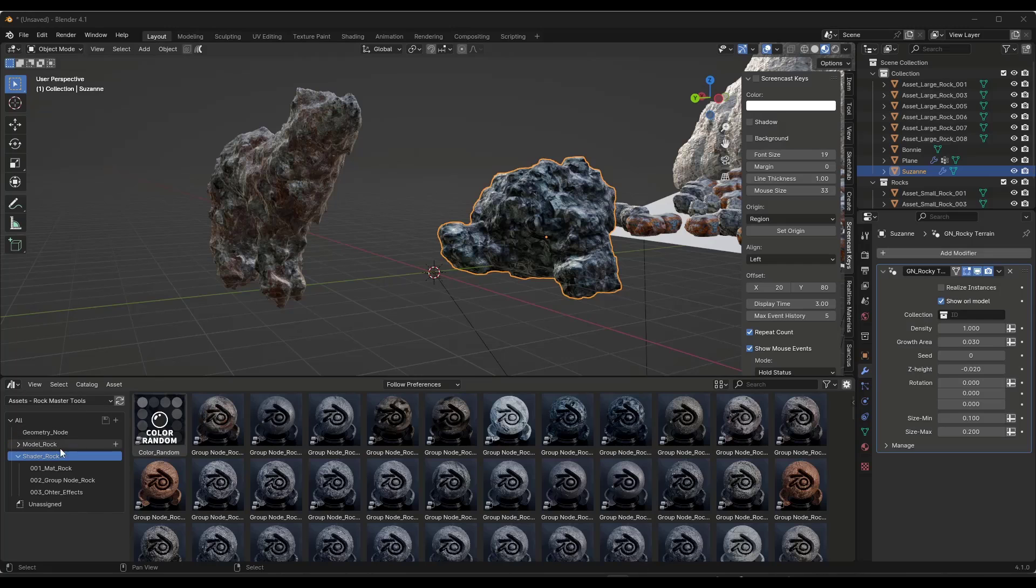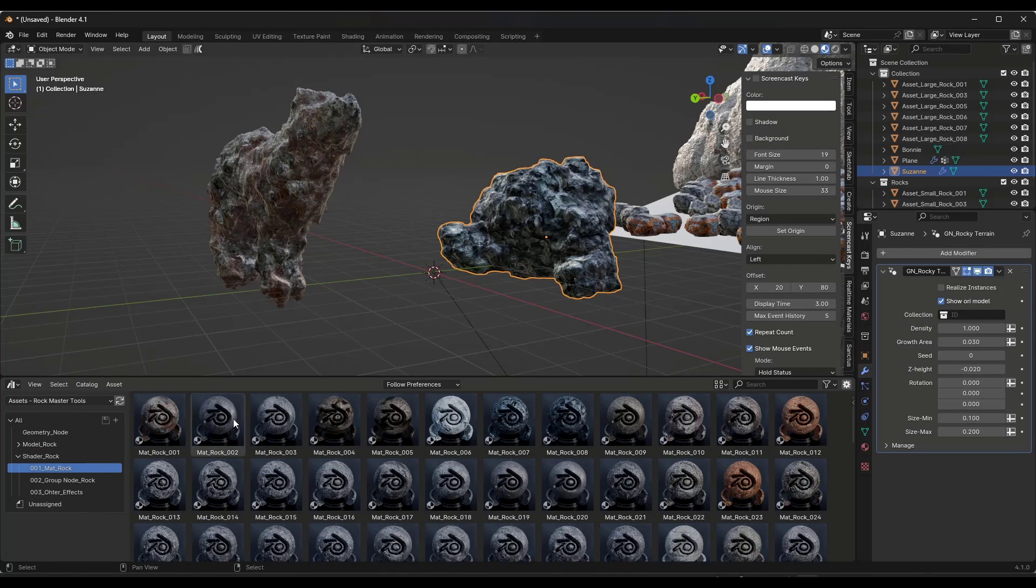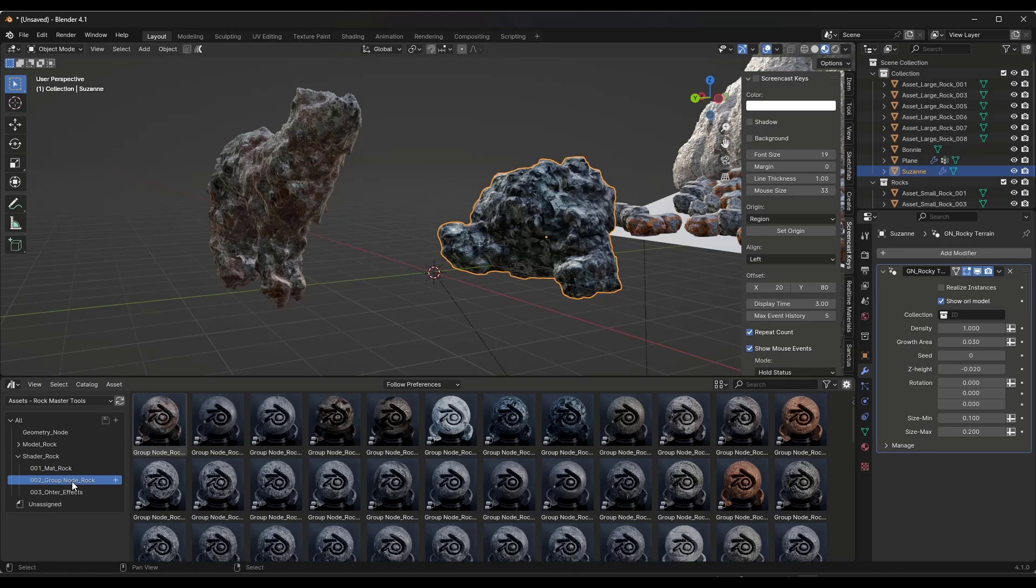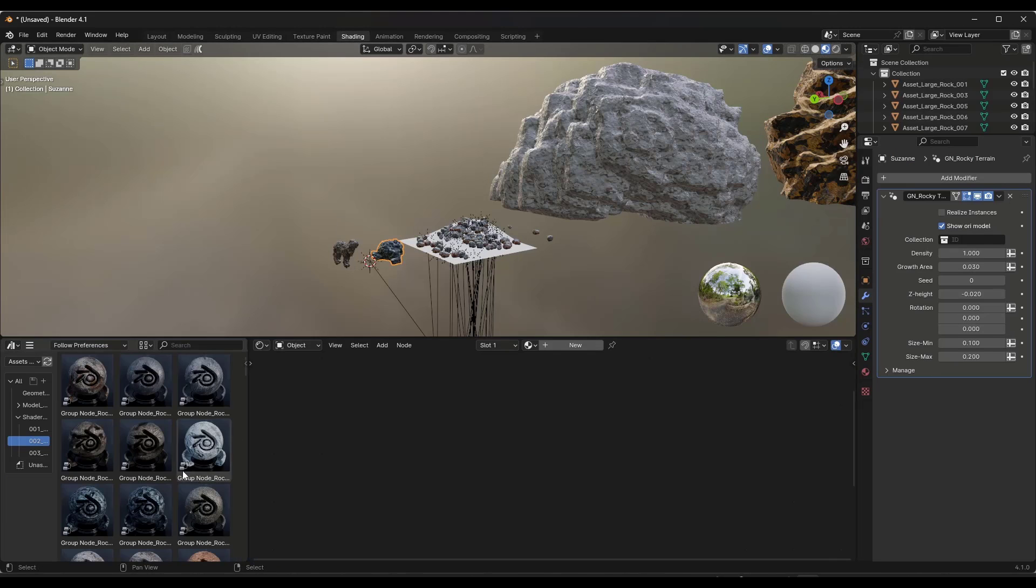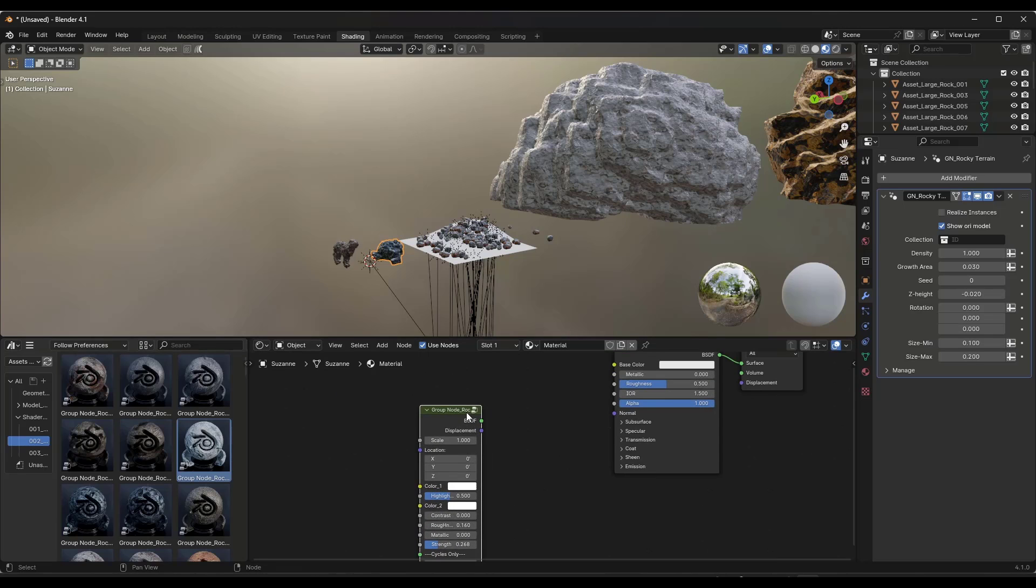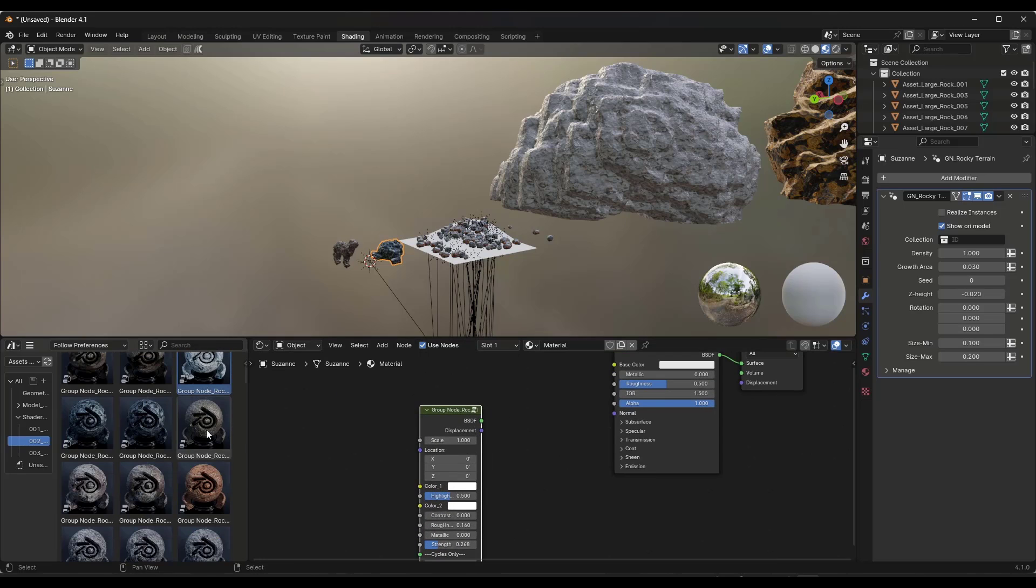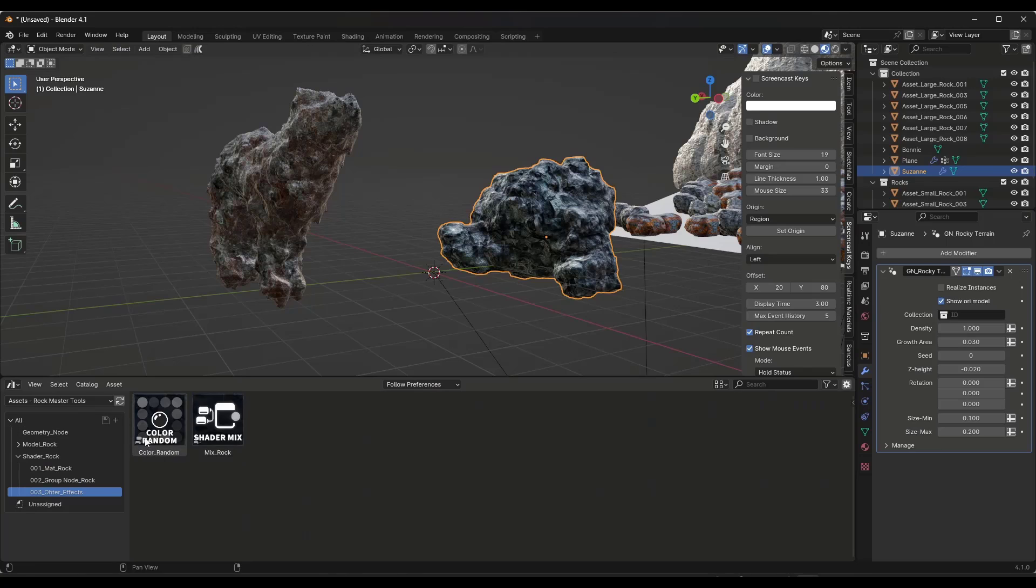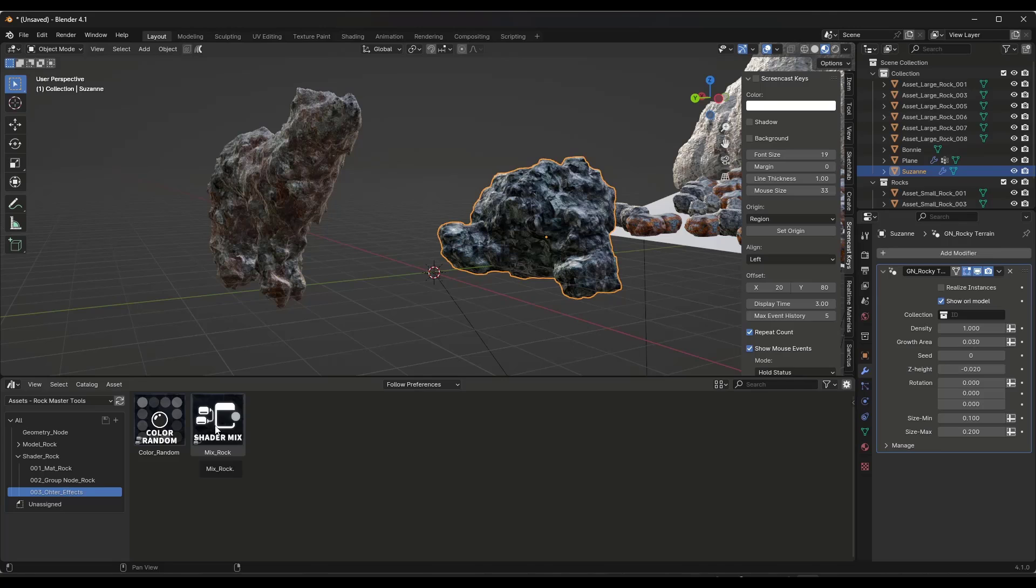Now real quick, let's take a look at the materials. The materials are broken up into three sections. There's the actual material, which is something you would drop on an object. There's the shader groups, which is the group nodes. You would use those if you're using the shader editor and you want to drag something into the shader editor. Notice how that rock node group, that's how you would bring this in.